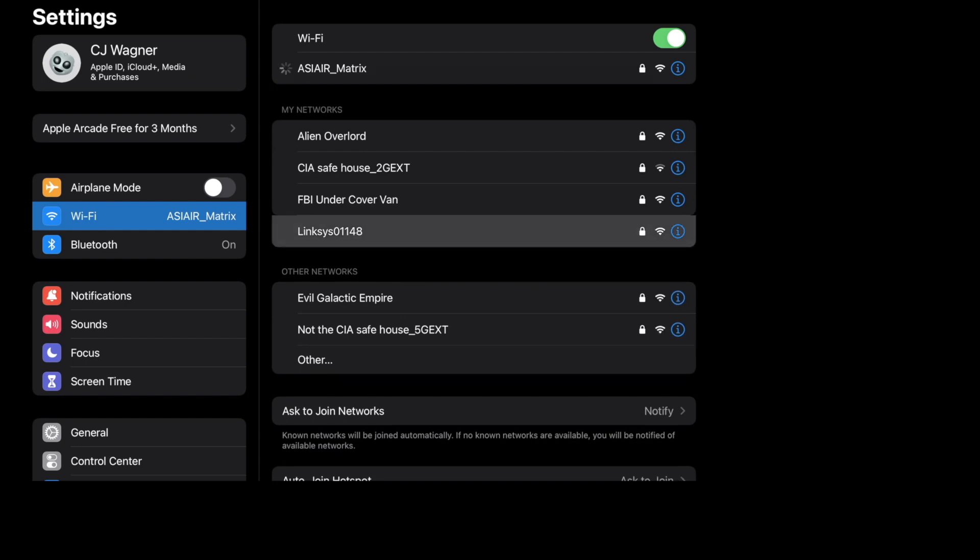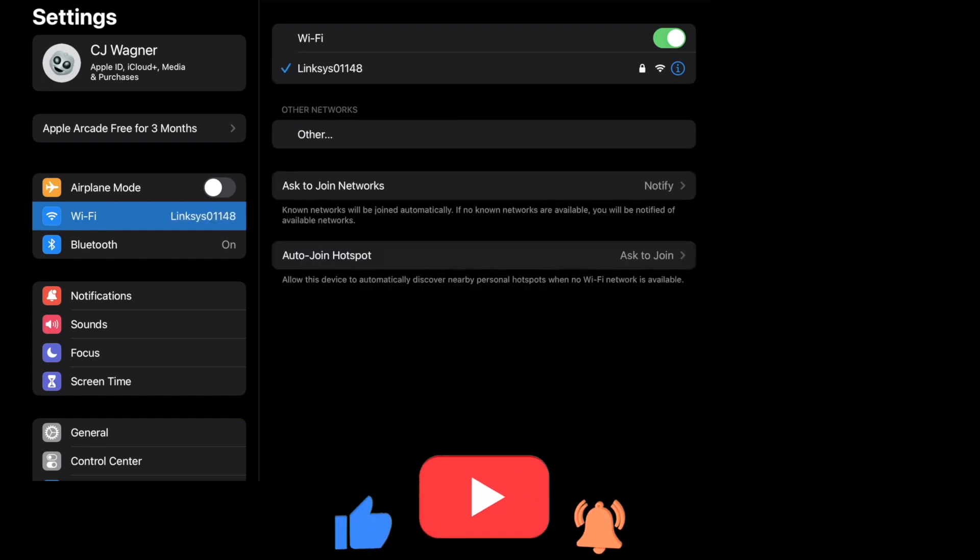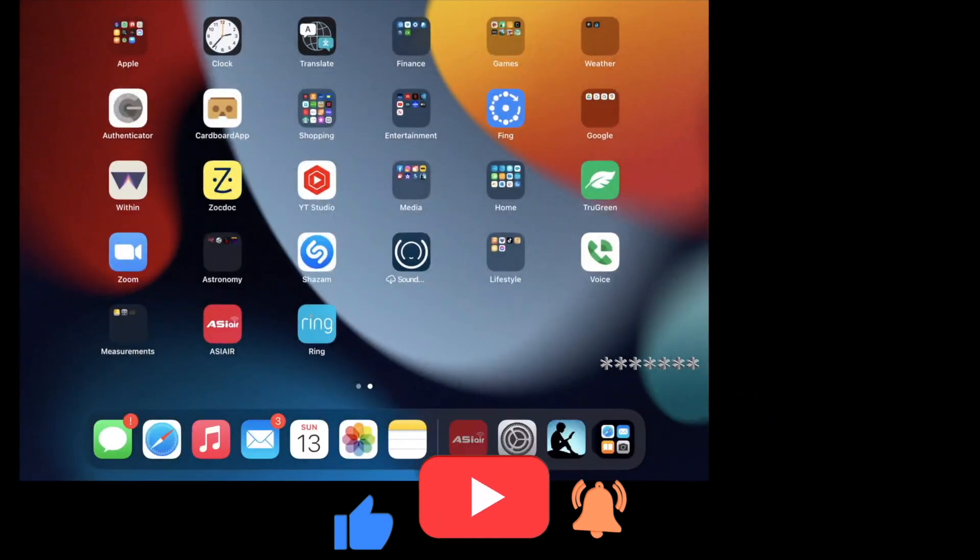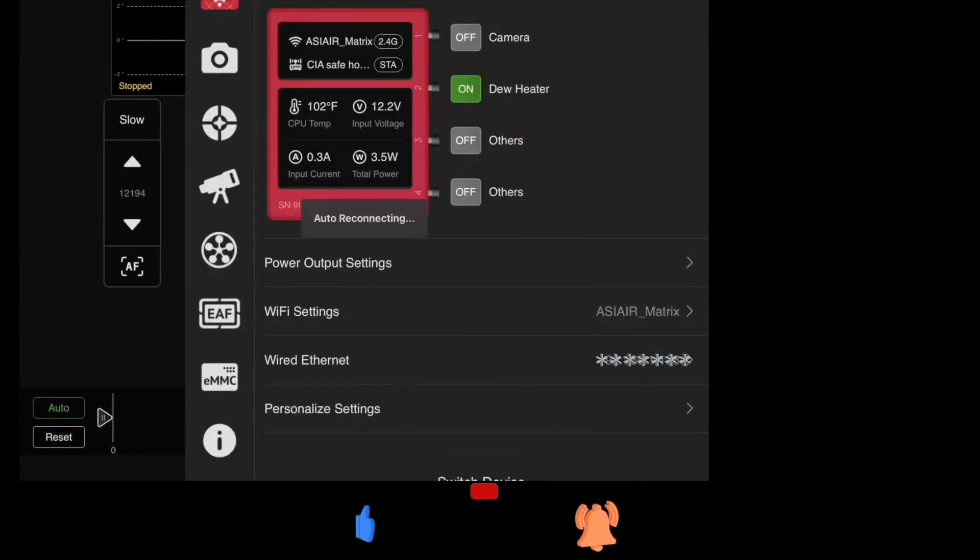To that particular router. So I'm now wirelessly into the router. If I go back to the ASI air, you'll see here that it's saying auto reconnecting again, and it takes it a minute, so hang on.